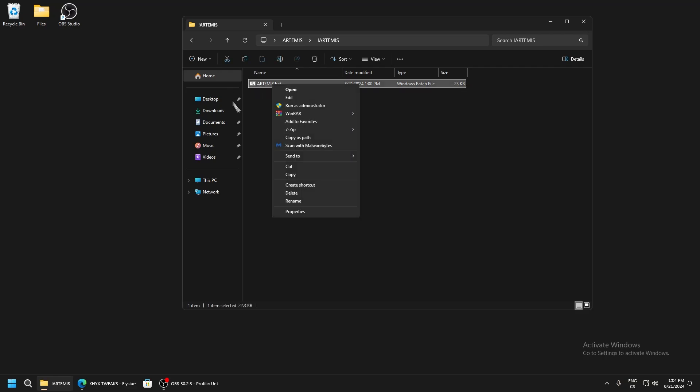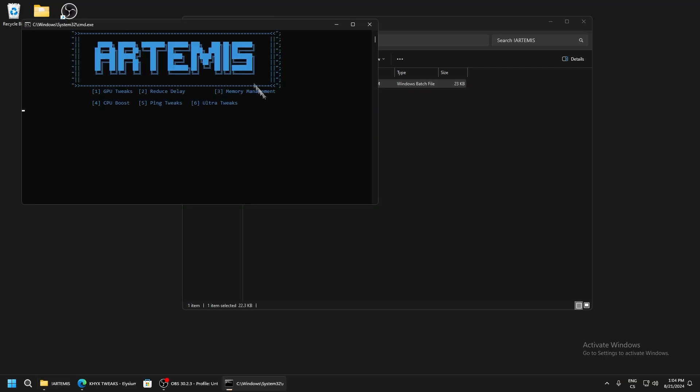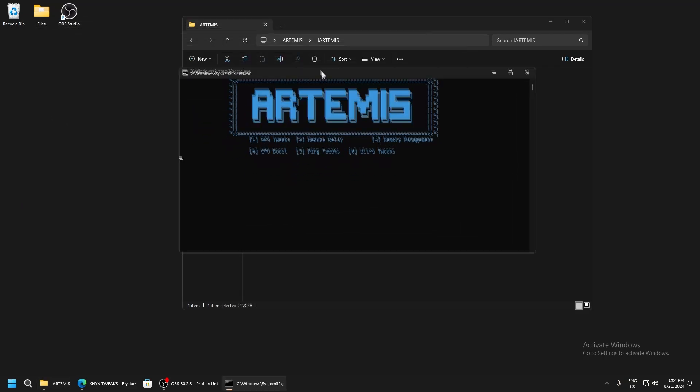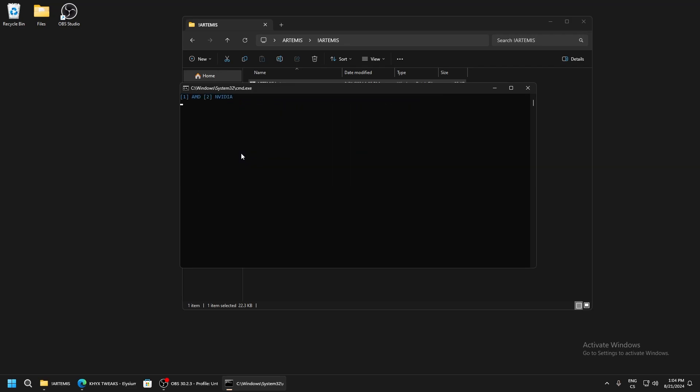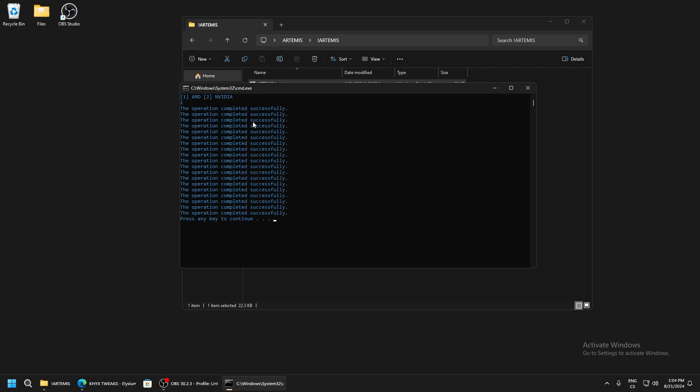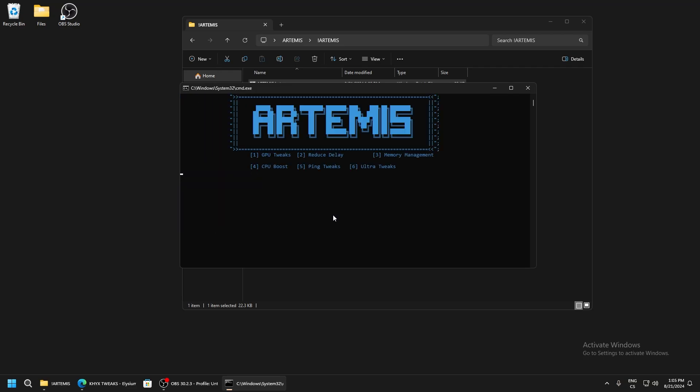Run Artemis.batch as administrator and we can see here we have six options. Start with GPU tweaks and you only need to write one, then press enter. Here you need to select which GPU you have. If you have NVIDIA, write 2. If you have AMD, write 1.